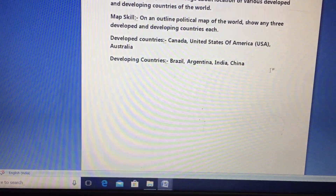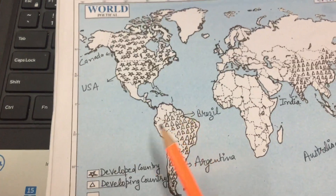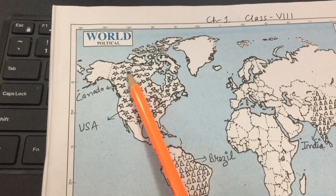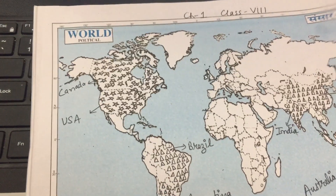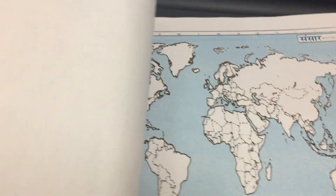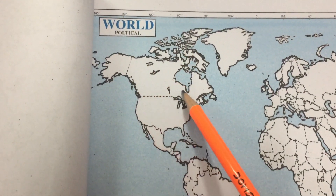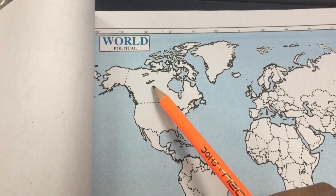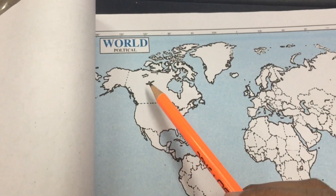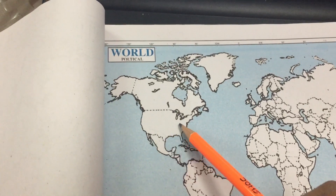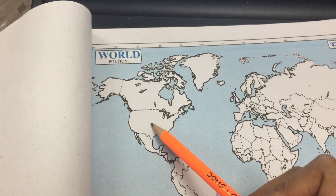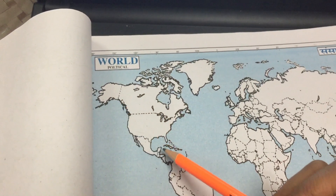Now let's plot the developed countries. Canada is here on the map — this is Canada in the blank map. If you are using colors, use one color for developed countries. Next is USA; this region here is the United States of America. Canada is just above USA, and both are located in the North America continent.